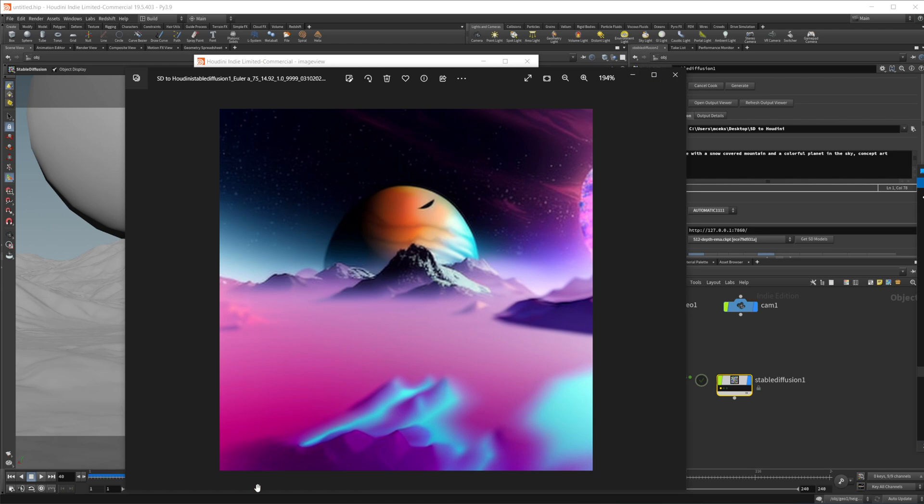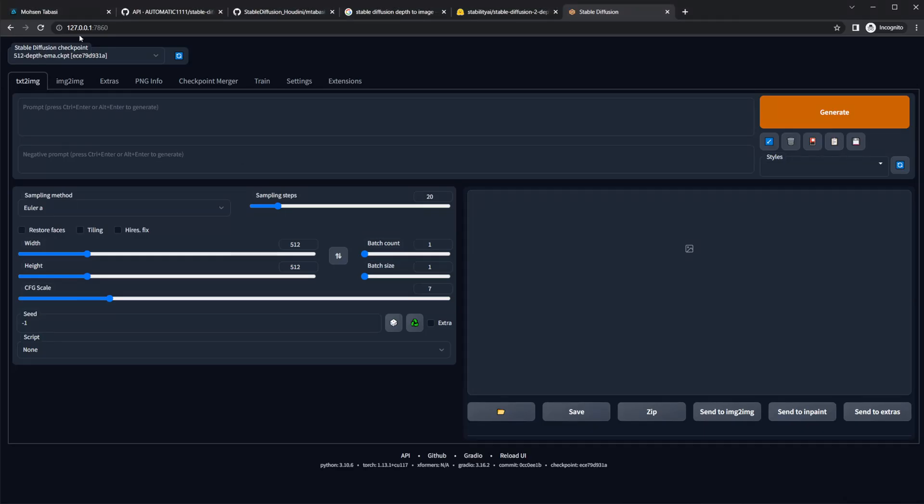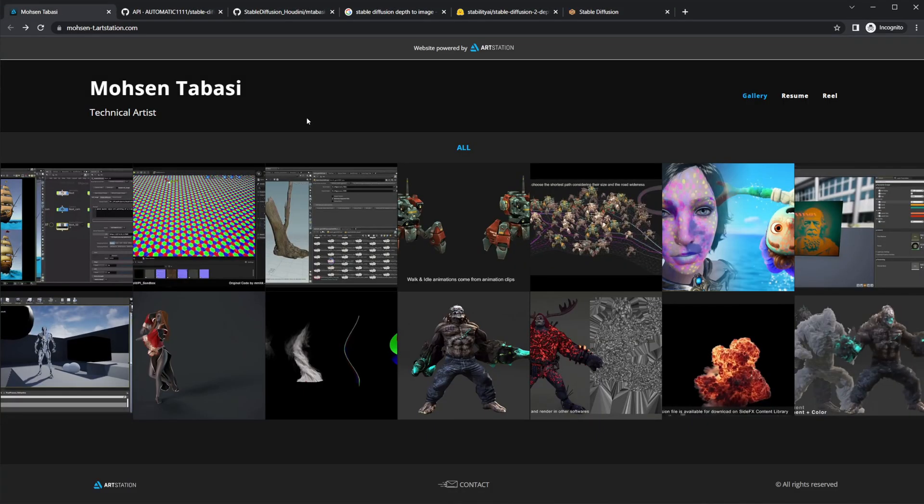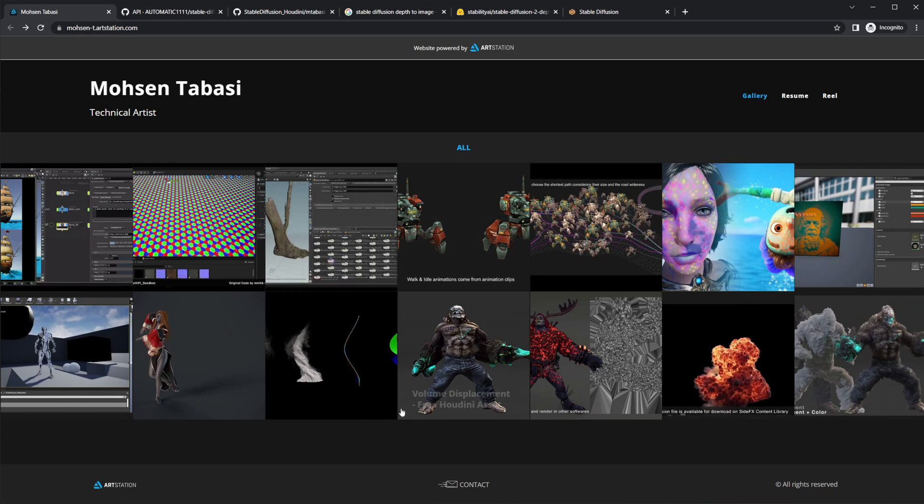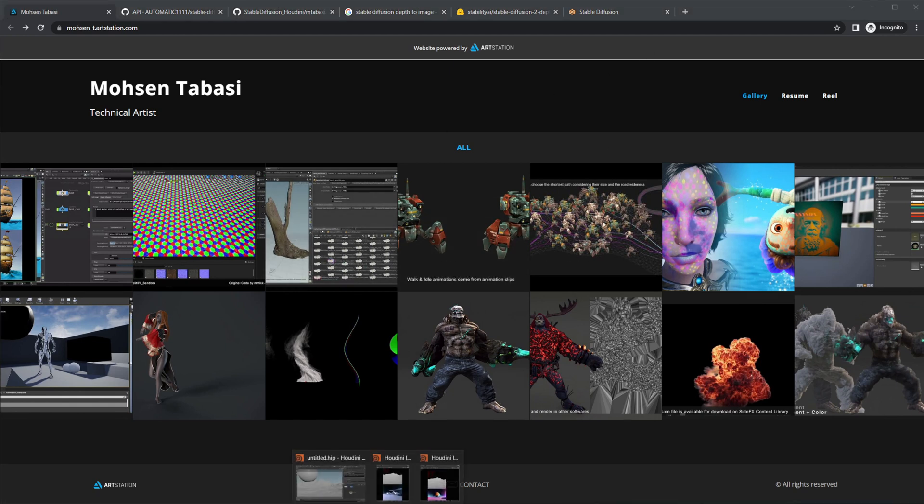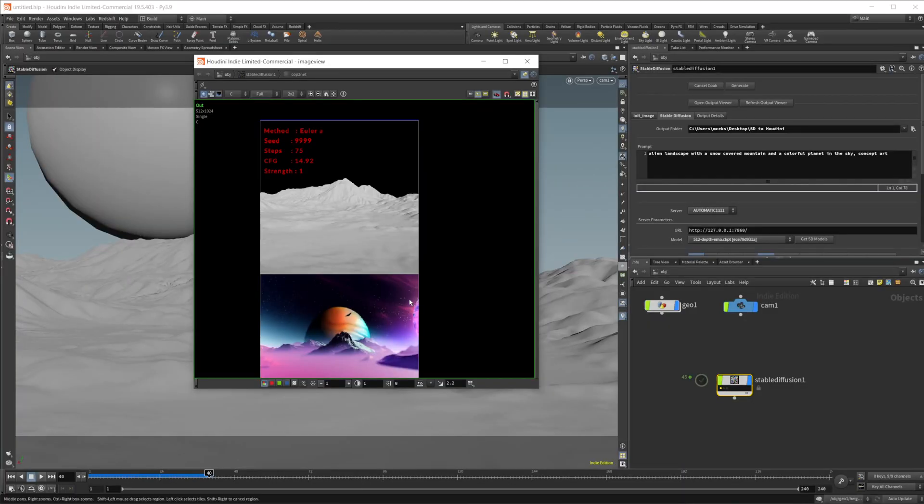Huge shout out to Mr. Mohsen Tabasi. Like I said, hopefully I didn't butcher your name, but this is a super cool tool that you can use to create some really interesting things inside Houdini and just kind of bash out some ideas without having to fully fledge it out.